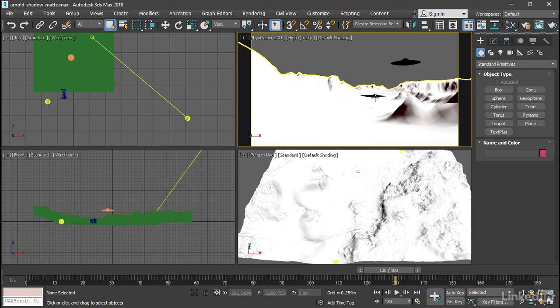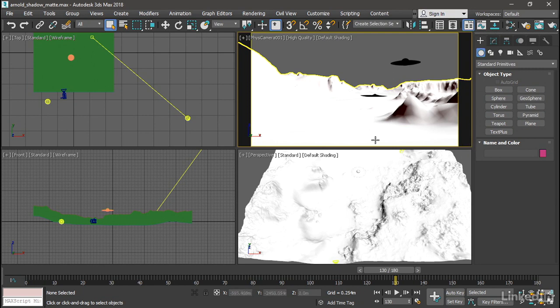I want to render that shadow out separately, because if I were to render this out just as it is, I'd be rendering the same information 180 times. So I can just render a still image of this background and render a sequence of the shadow.